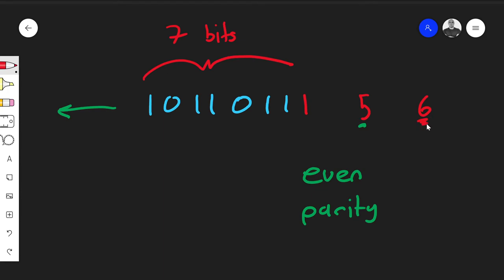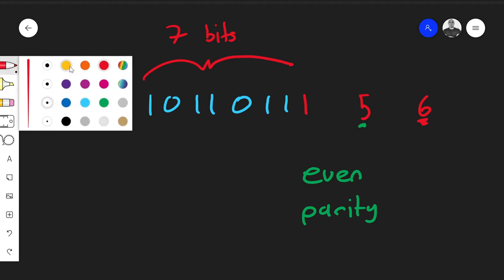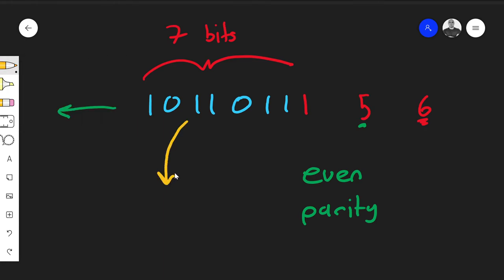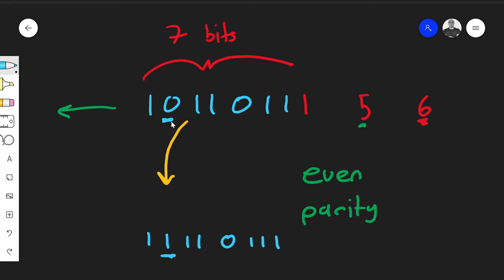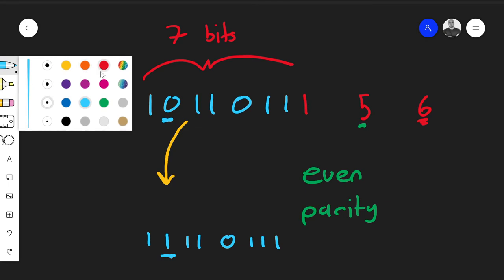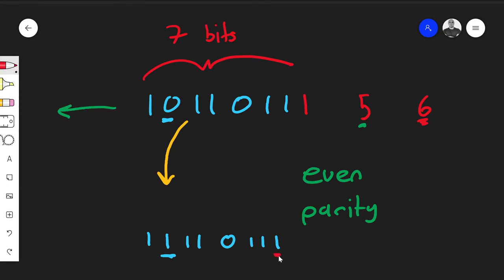Say you transmit this data from person A to person B, and the receiver gets 1, 1, 1, 1, 0, 1, 1, 1 — the data has changed; one bit has flipped from zero to one. We also have the parity bit at the end, so we always know this entire string should always be even.